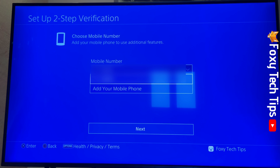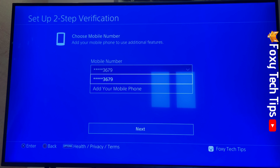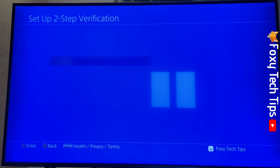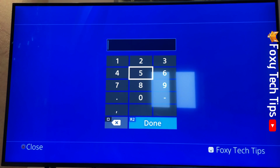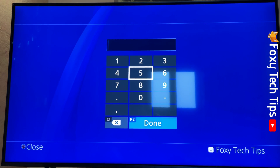Enter your mobile number and then select Next. You'll be sent a text message with a code. Enter the code on your PS4 to confirm the phone number.